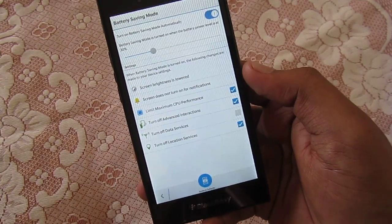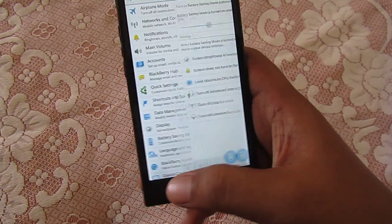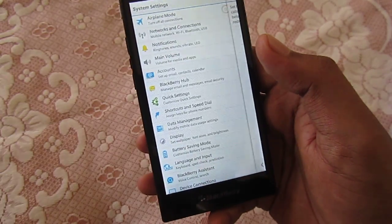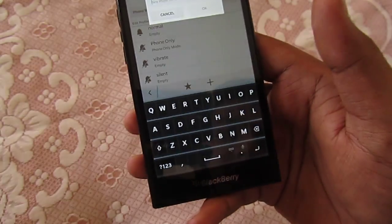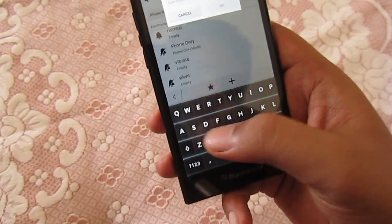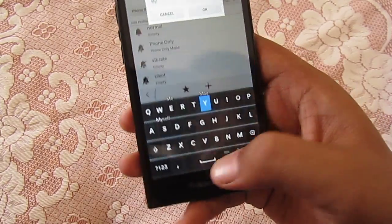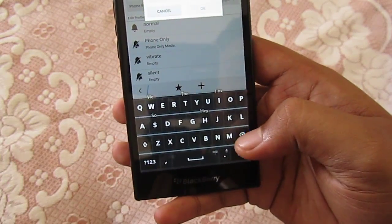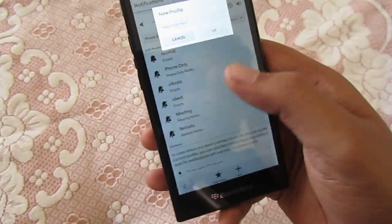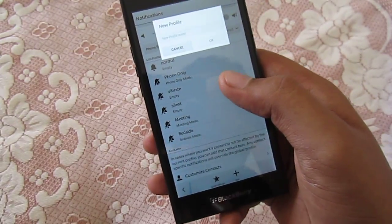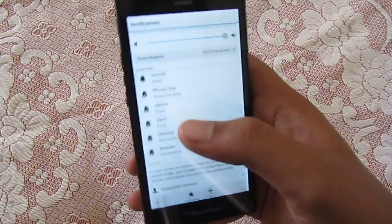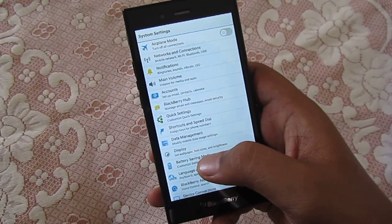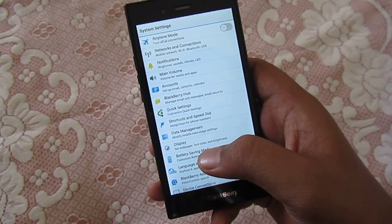The fifth feature is custom notifications. You now have an Add option so you can set up your own custom notification — for example, instead of a general phone-only vibrate, you can add your own custom notification profile. That is the fifth feature that has been added.